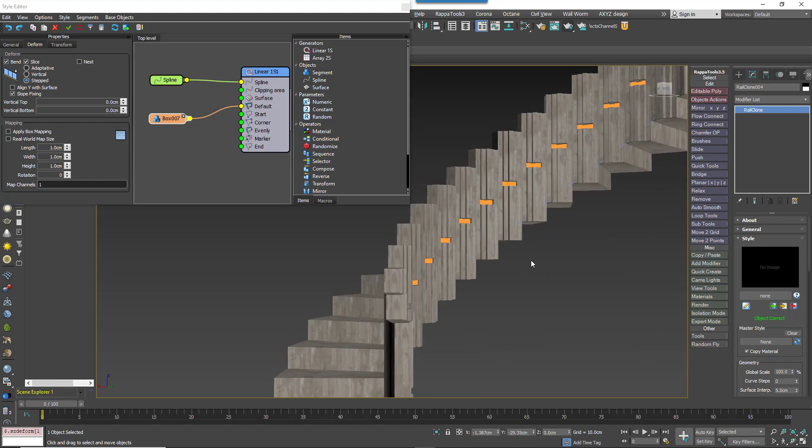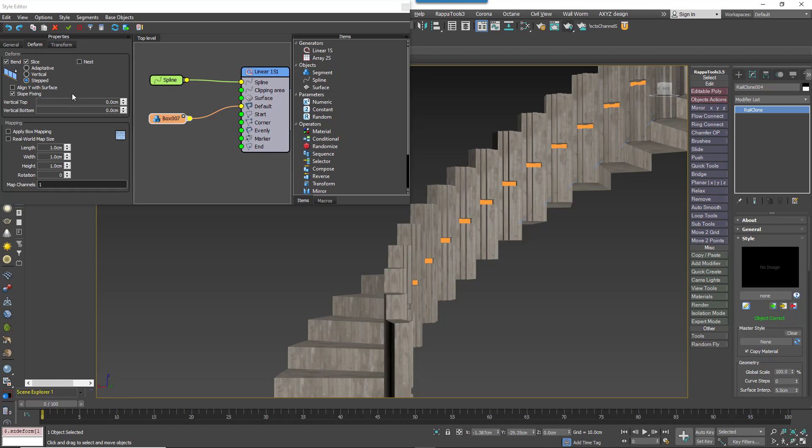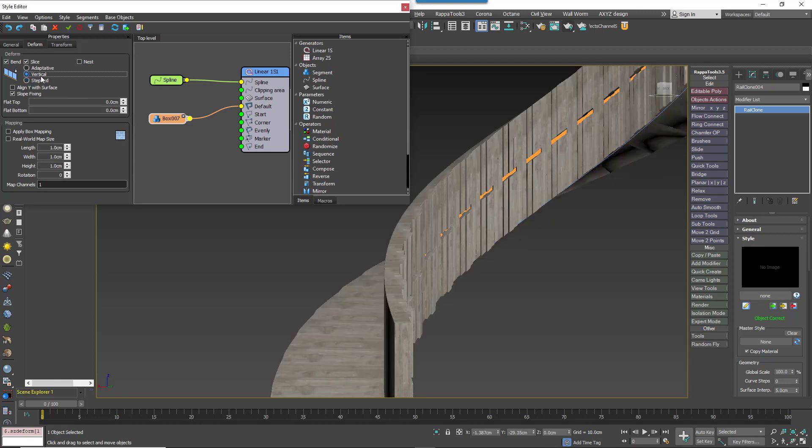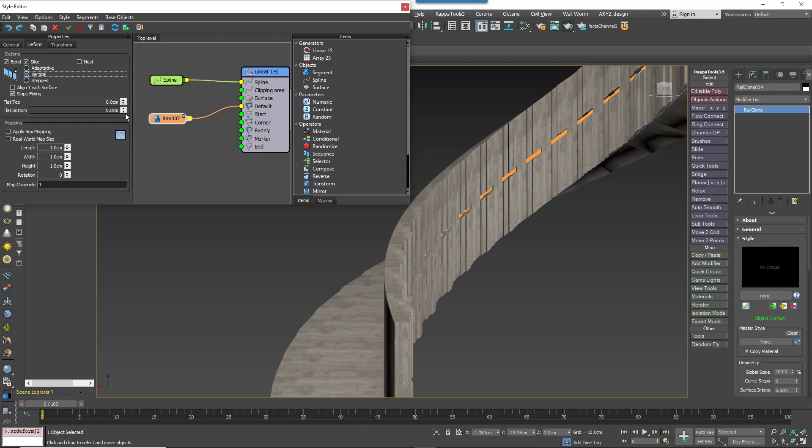Thankfully RailClone has the ability to do this using two hybrid modes that combine the vertical and the stepped deformation algorithms. First of all, you can create a vertical mode with a flat top and or a flat bottom. To do this, you would change the mode to Vertical, and then you increase the flat bottom value.